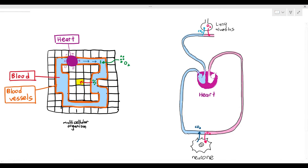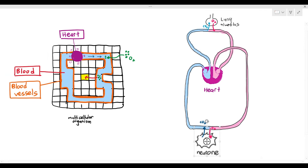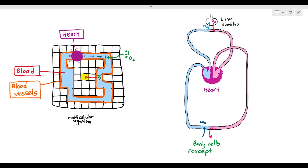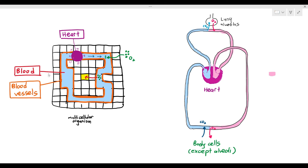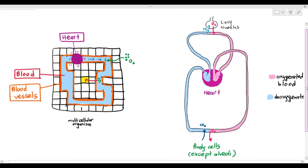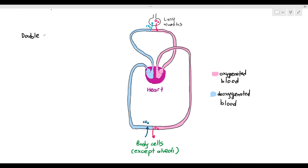Once the blood is oxygenated, it returns to the heart, fills it up, and then gets pushed out again to the rest of the body — the brain, liver, intestines, and all other parts — except the alveoli or gas exchange surfaces. The purpose is to give oxygen to the body cells. Pink represents oxygenated blood, and blue represents deoxygenated blood.